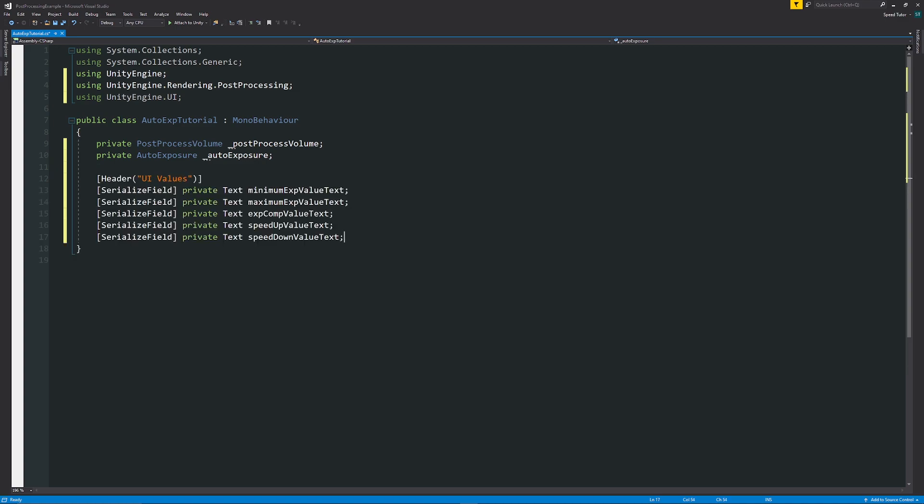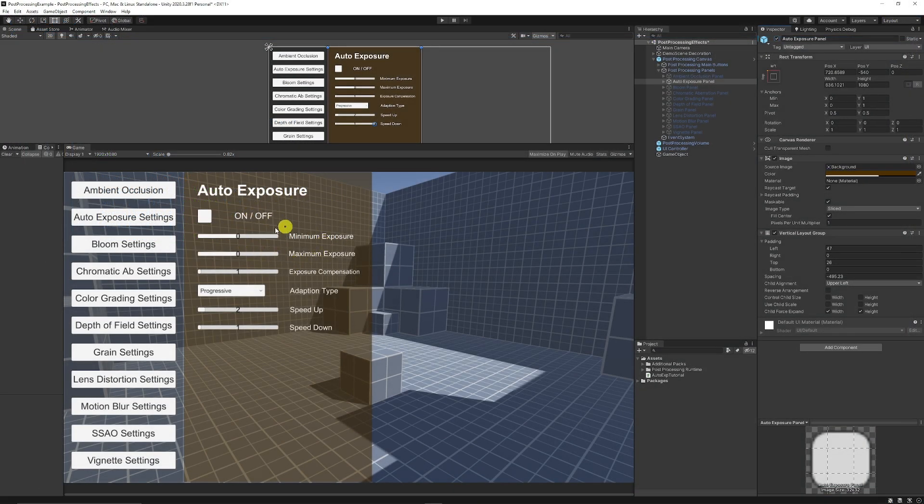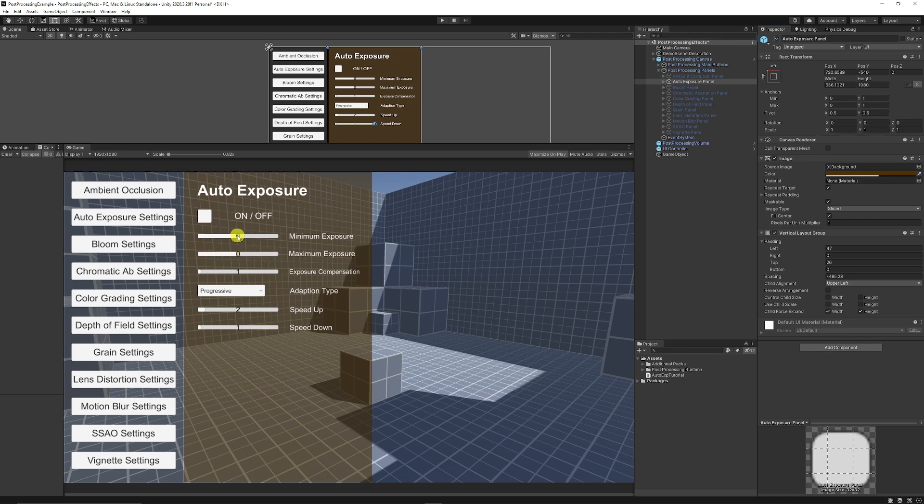Then I'm going to create a bunch of just text elements, which are serialized field, private, text, and then the different text. Because as you can see in my unity scene, I've got just numbers, which will go as we slide actual bars up, they'll just change to make it a visual representation.